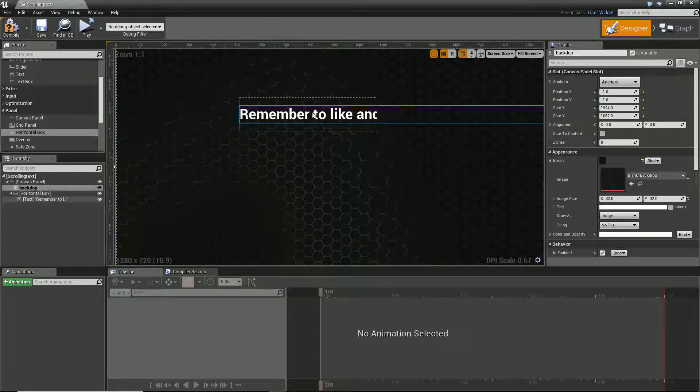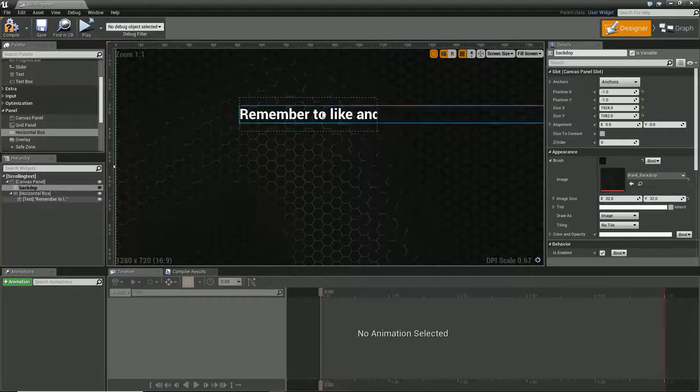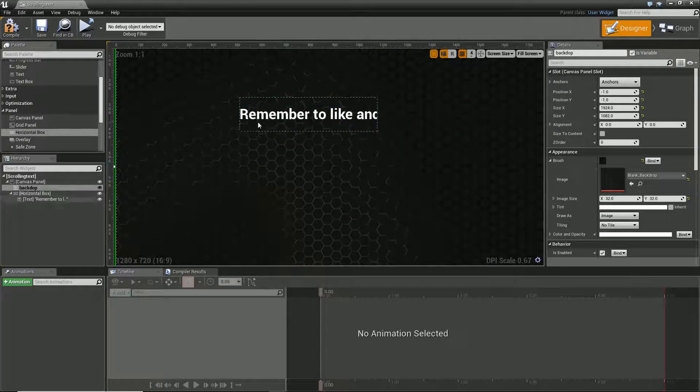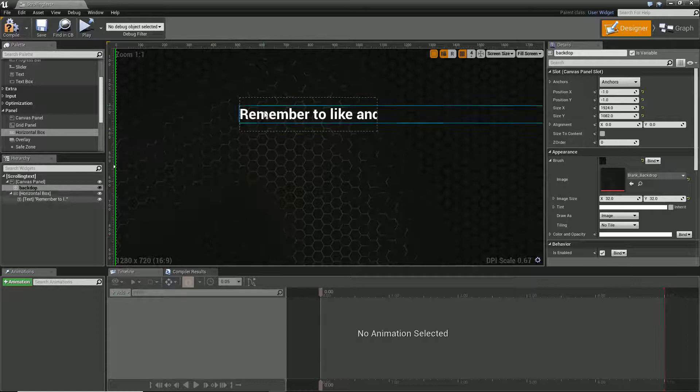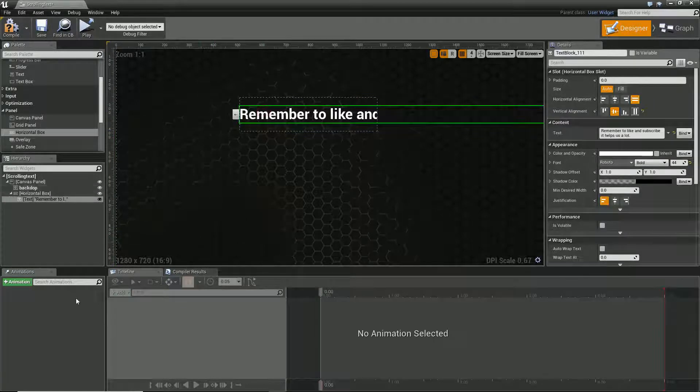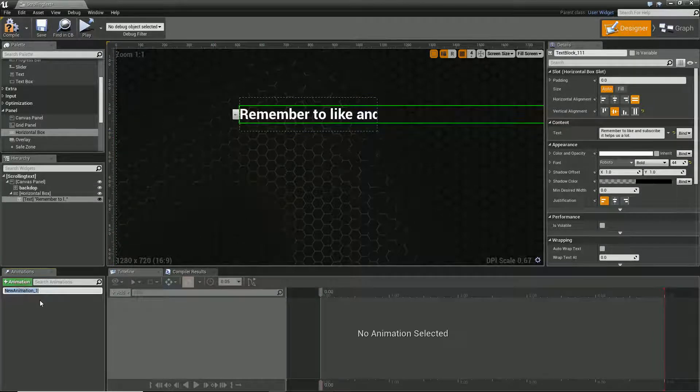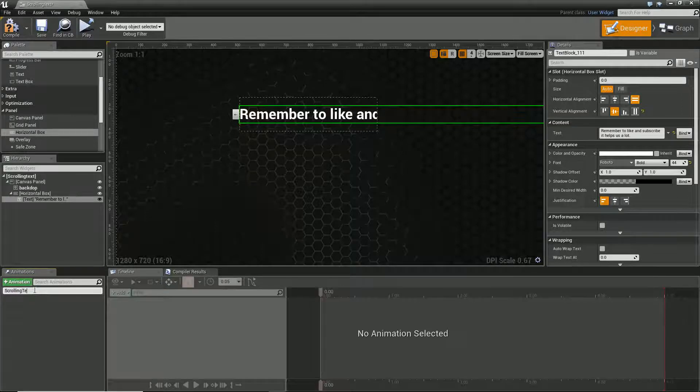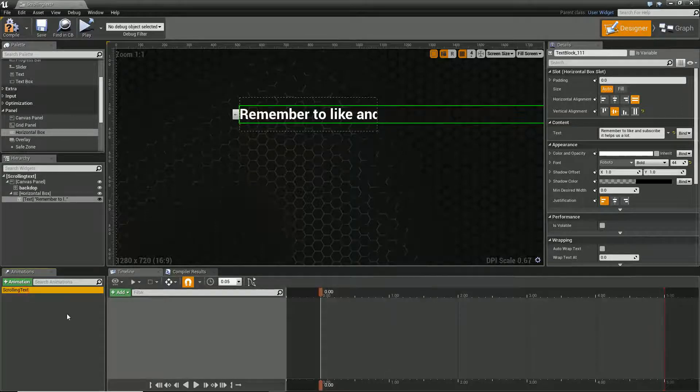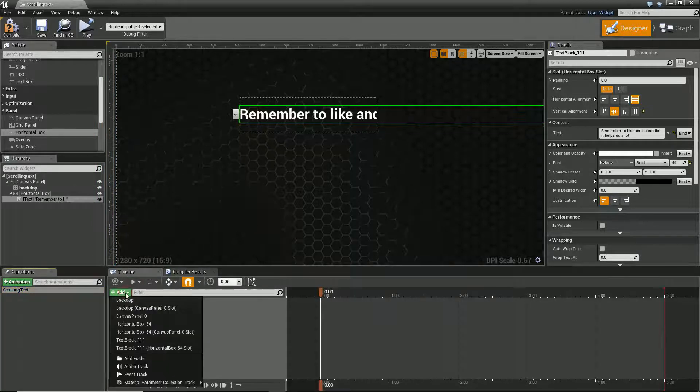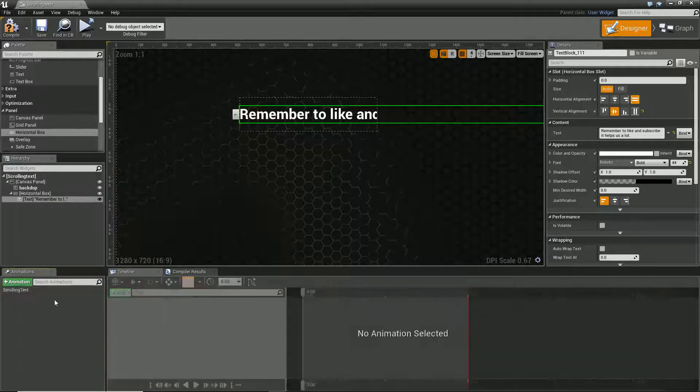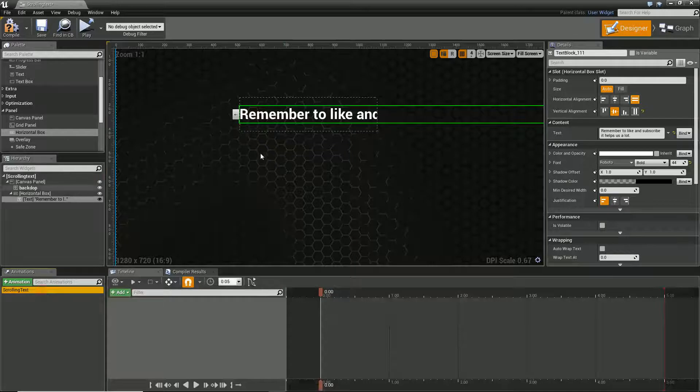Cool. So as you can see we have this text that does not quite fit in our box, which is awesome. This is ideal, this is definitely what we want. And what we can do is we're going to create an animation. So I'm going to call this scrolling text and hit add. So now if we select this animation, we can tweak parts. In fact, before I do that...